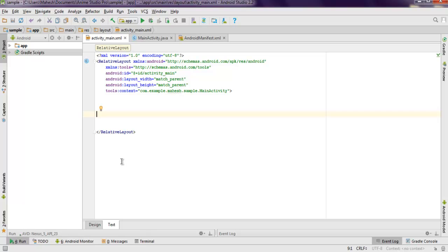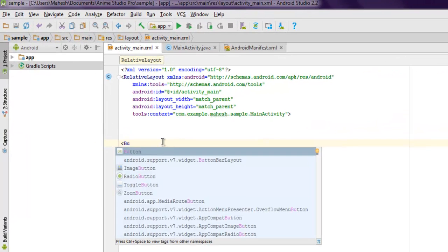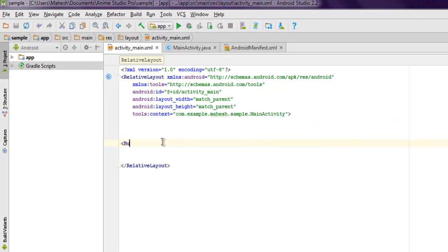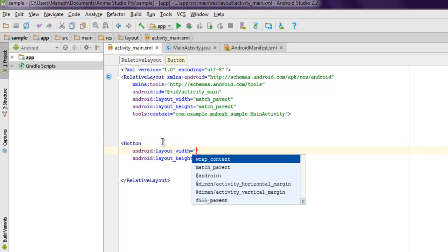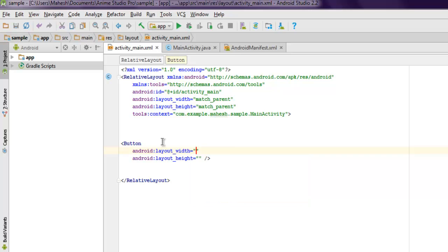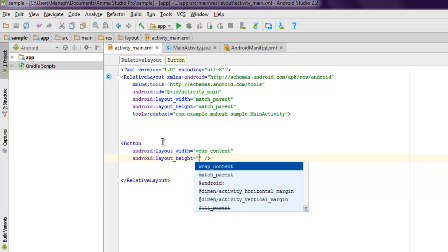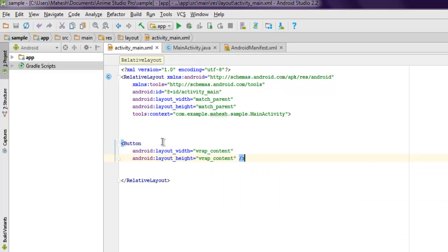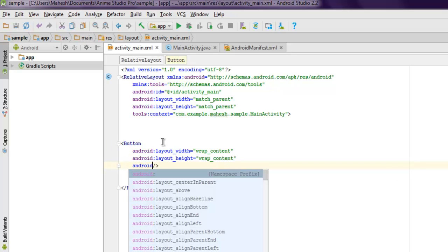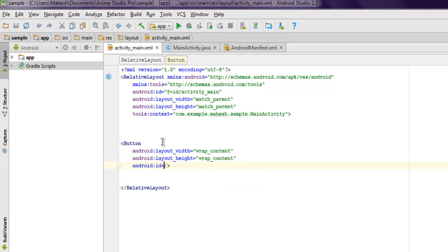Open your activity_main.xml and let's add one button. Set its width and height to wrap content. So layout width wrap content, layout height wrap content.